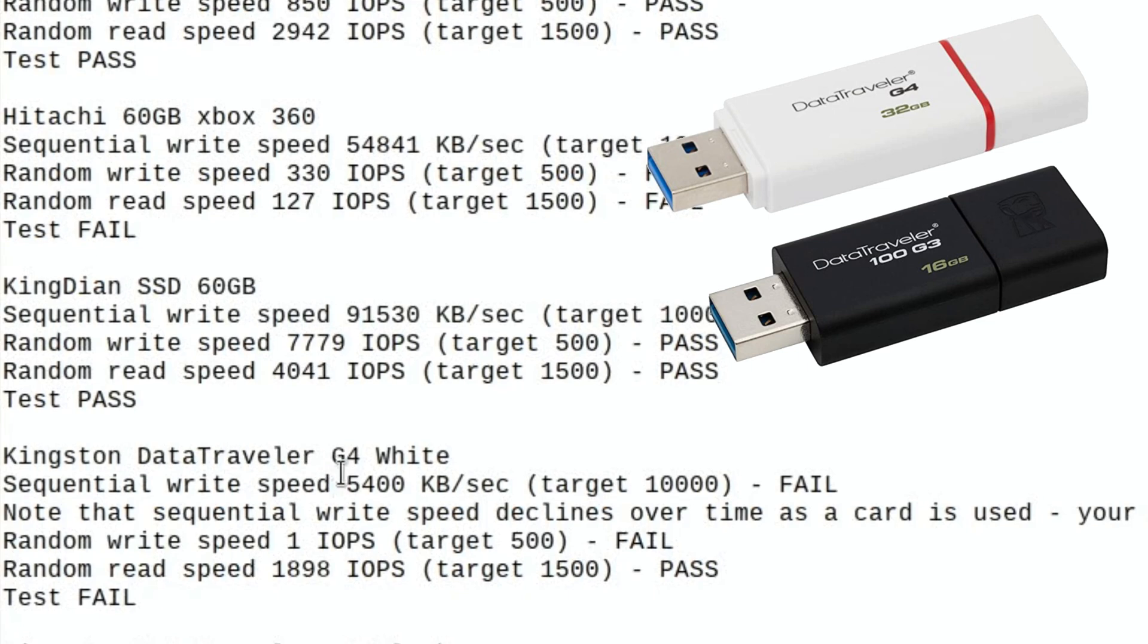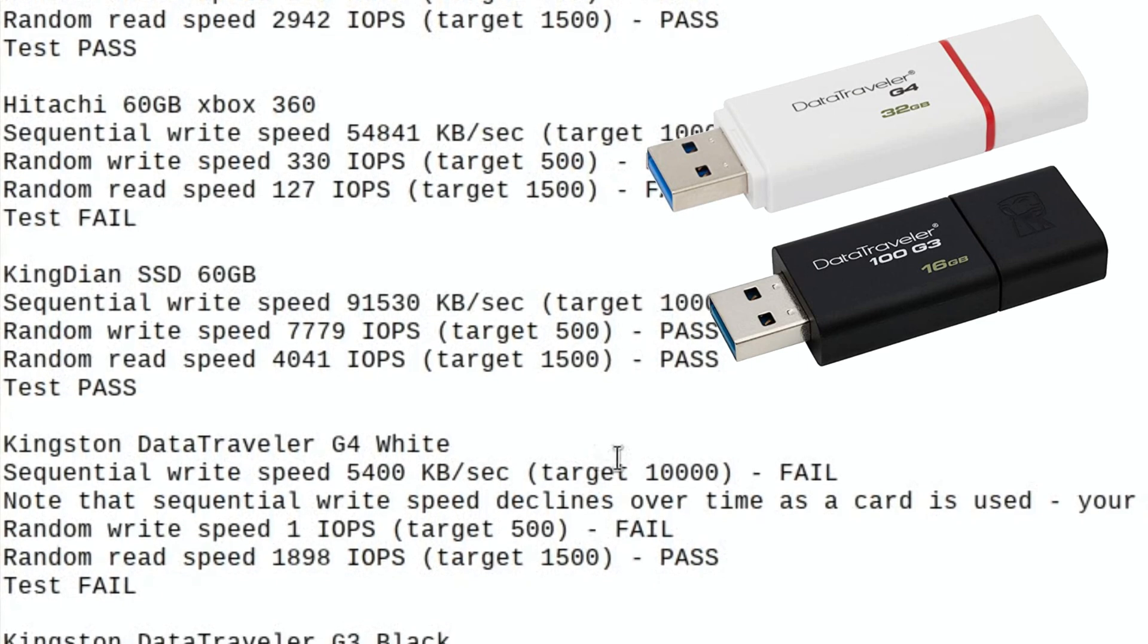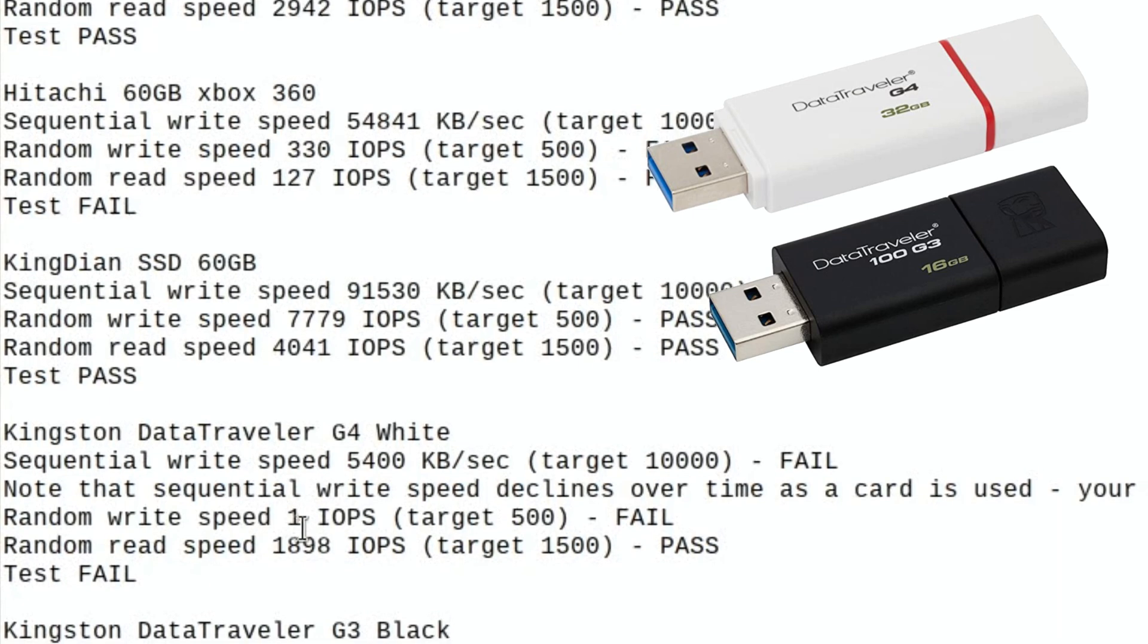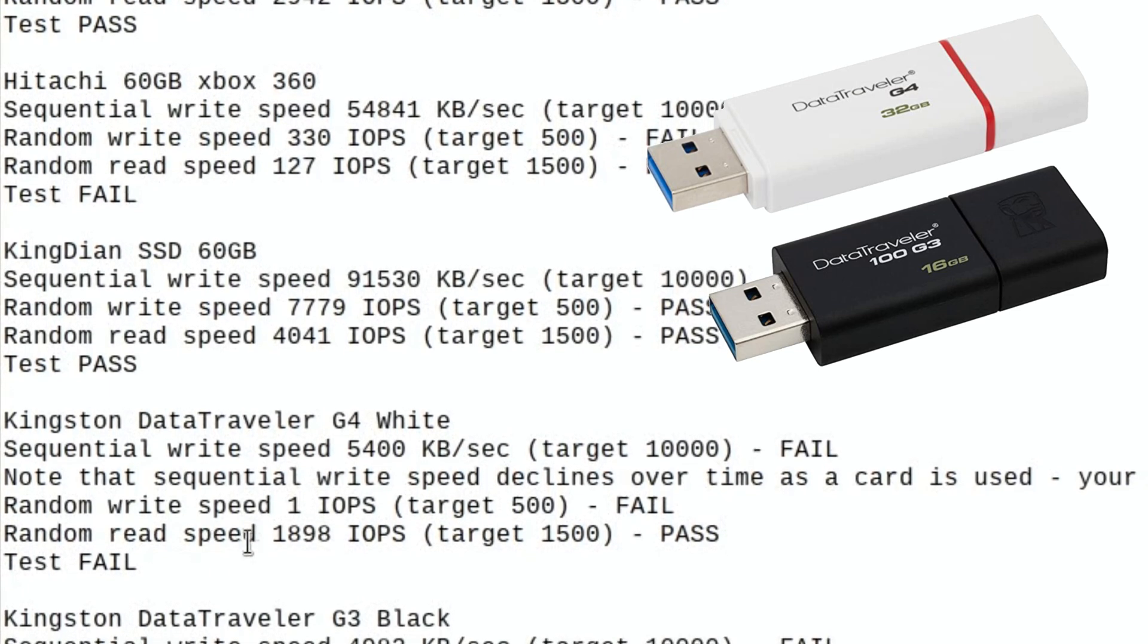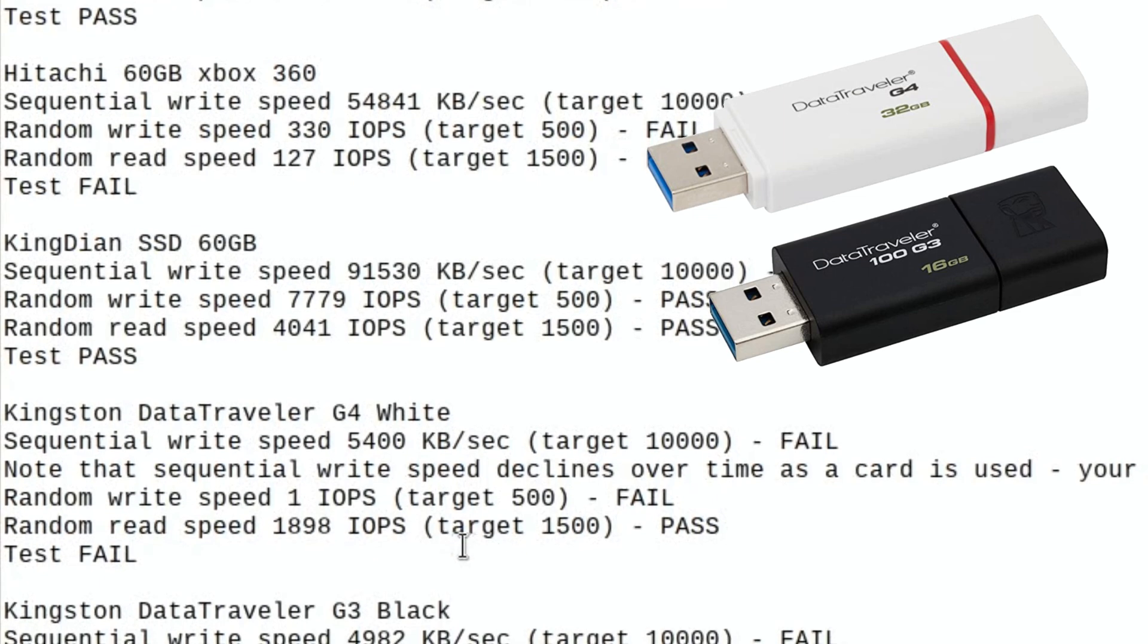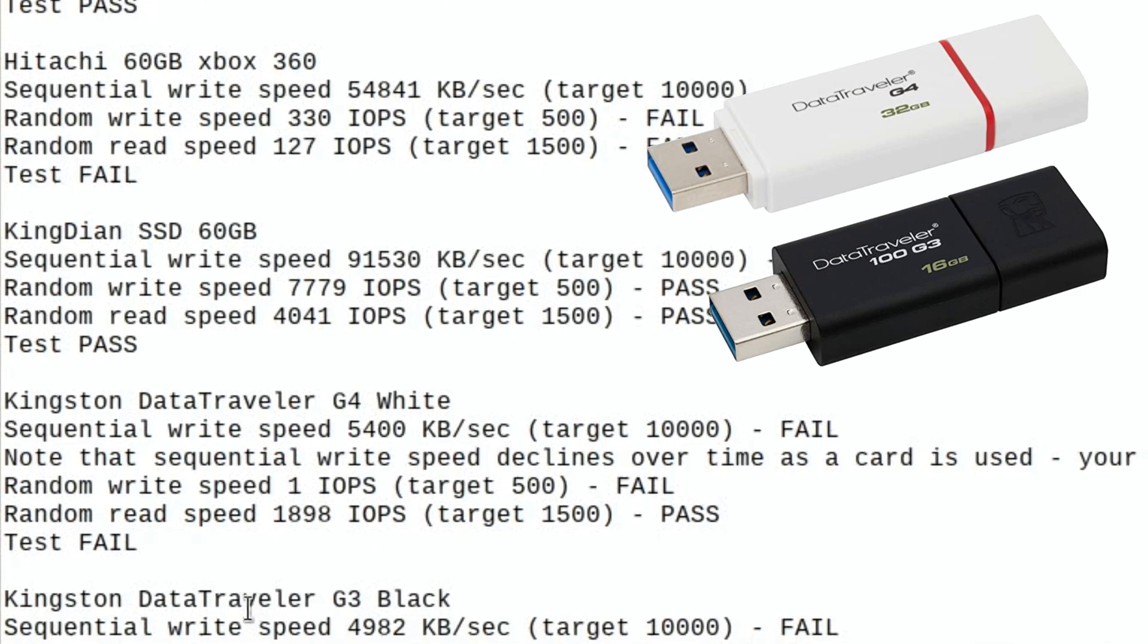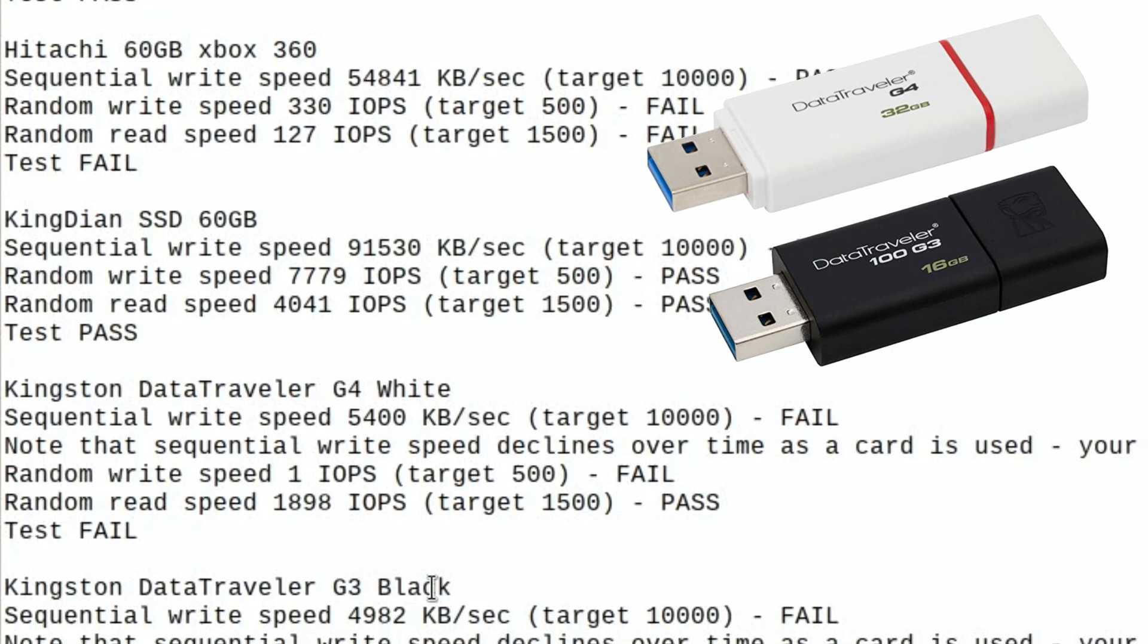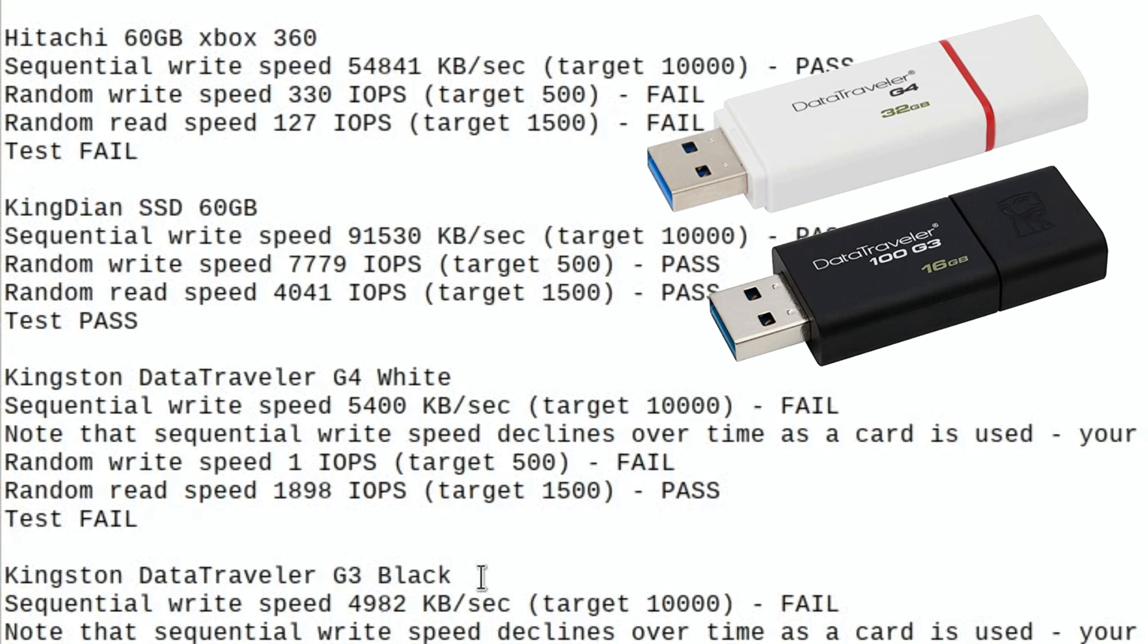So 5400, so half of what it should be. The random write speed is one, definite fail. The random read speed was alright though, 1898, so that passed.